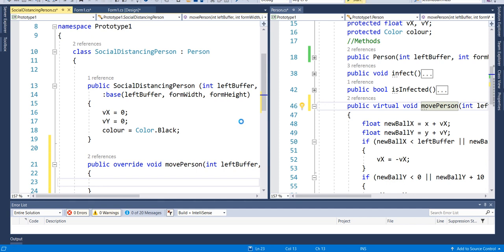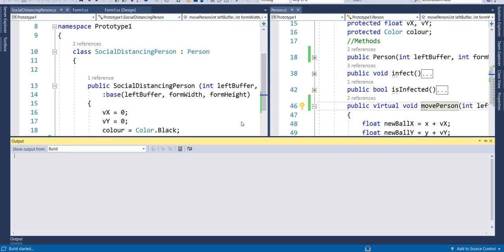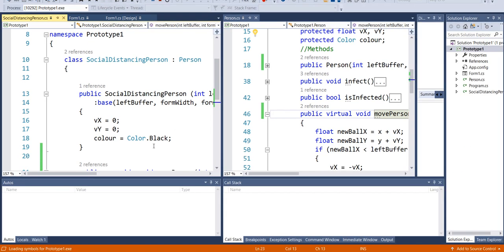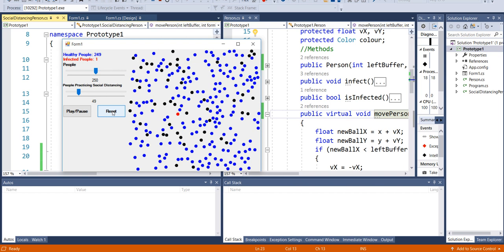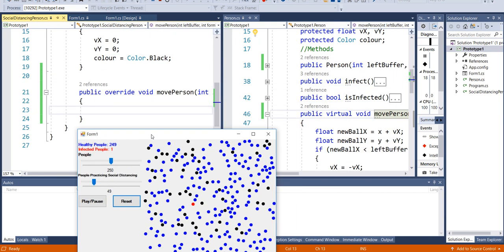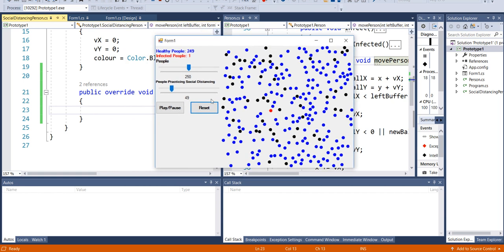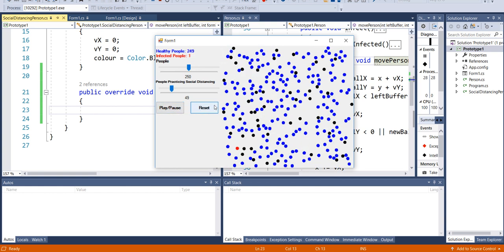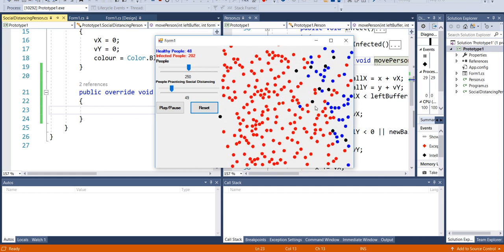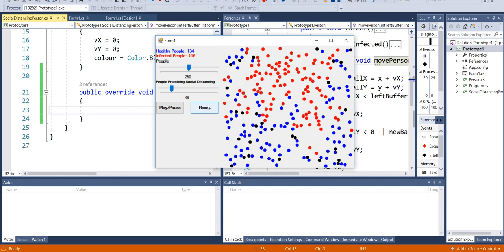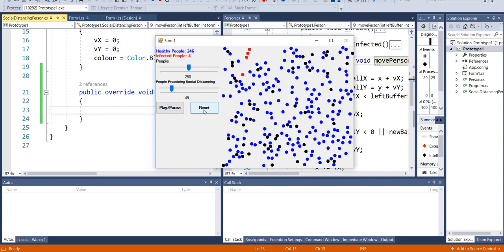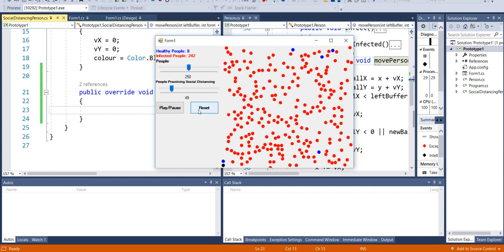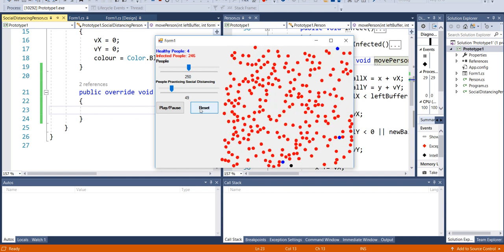If we run the code again, we should see that when the social distancing person — the black circle — gets hit, they're not going to start traveling, because their movePerson operation is to do nothing. It will be calling movePerson in the socially distancing class rather than in the Person class. And indeed — we don't have any black circles moving around. There is some slight movement when they do get contact with others, but that's due to the overlap handling to prevent them staying in contact — no black circles are actually traveling.